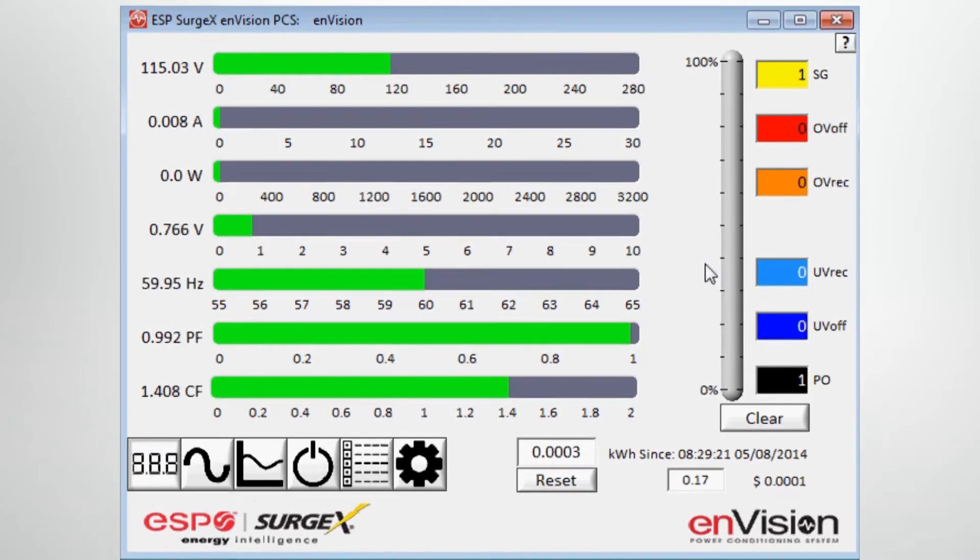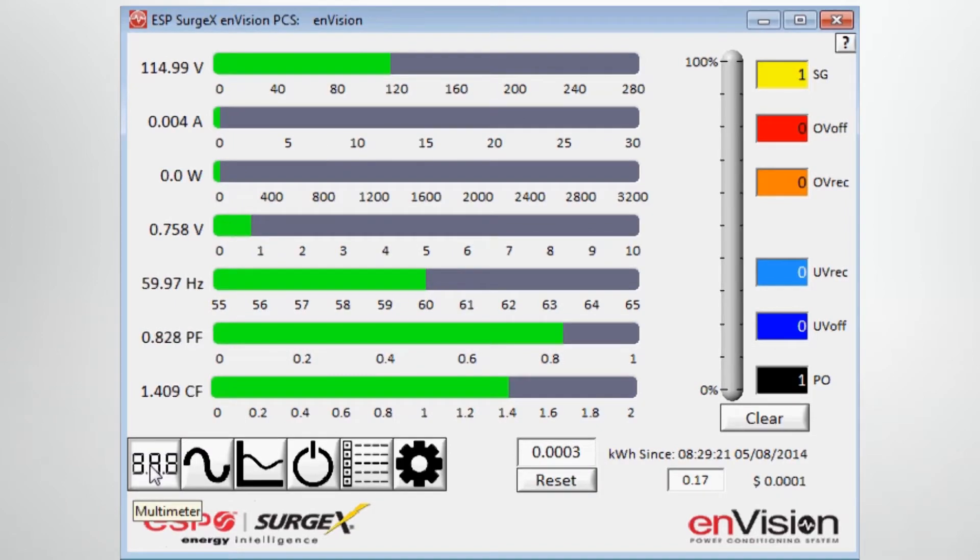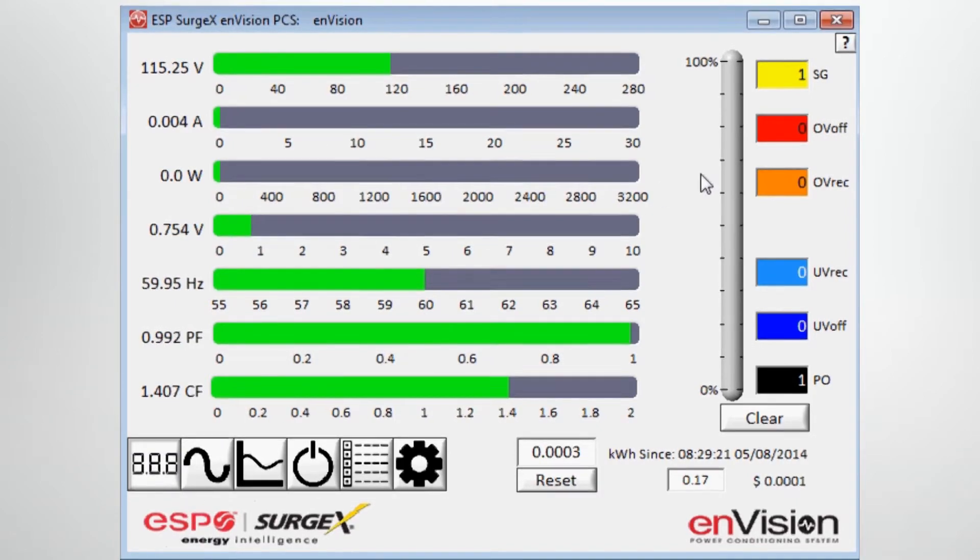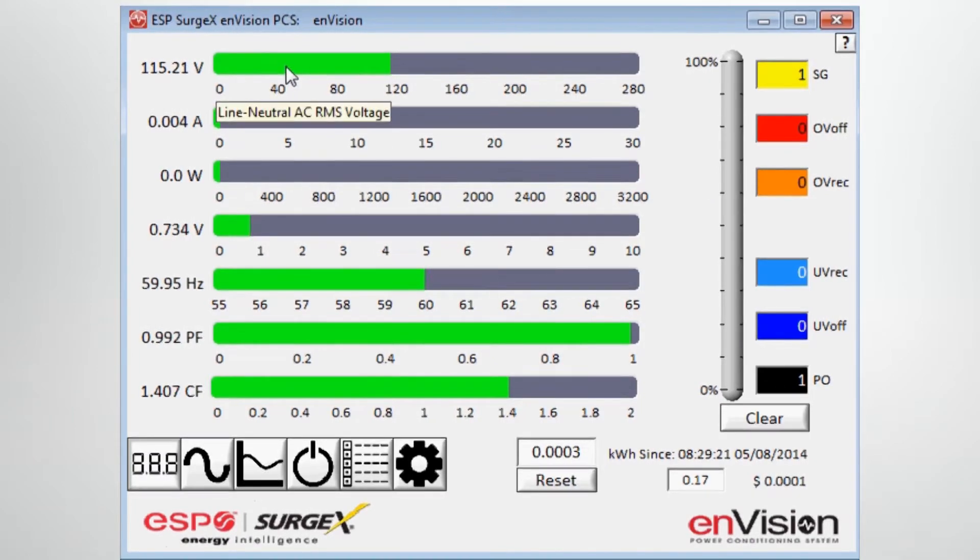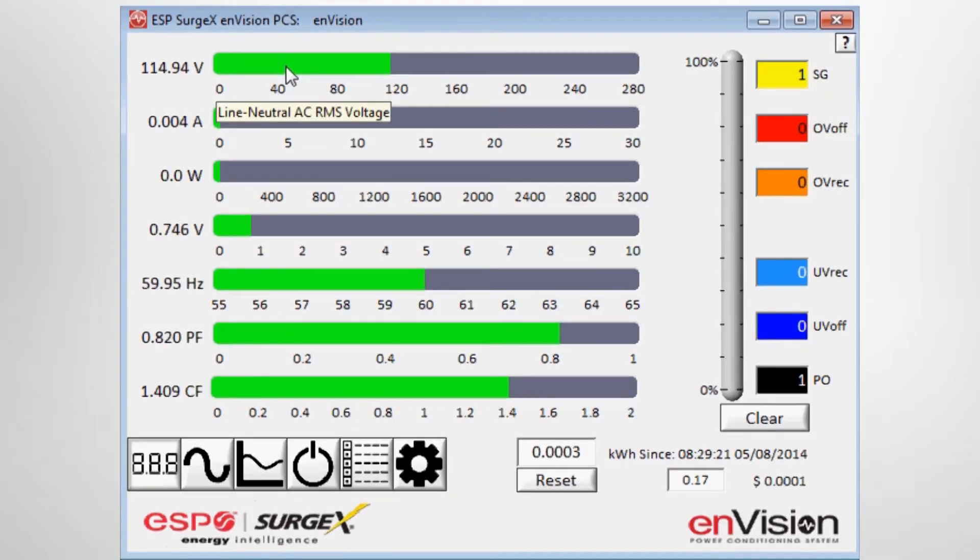And what we're viewing now is the first tab, which is the Multimeter tab, which gives you a graphical representation of all the parameters that the unit measures. For example, at the top we're measuring voltage, and if you hover over the particular parameter, it tells you what that is. This is line neutral AC RMS voltage.